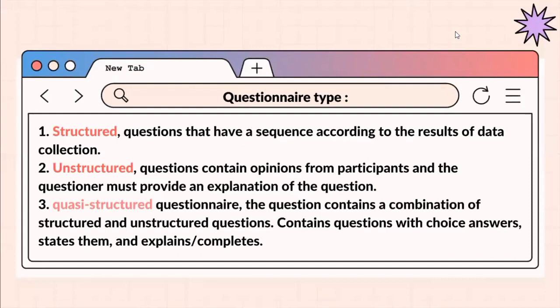We have three questionnaire types. First, structured questionnaire — questions that have a sequence according to the results of data collection. Second, unstructured questionnaire — questions that contain opinions from participants, and the questionnaire must provide an explanation of the question. And the last, quasi-structured questionnaire — questions that contain a combination of the first and second types. It contains questions with choice answers, stated items, and questions that require explanation or completion.